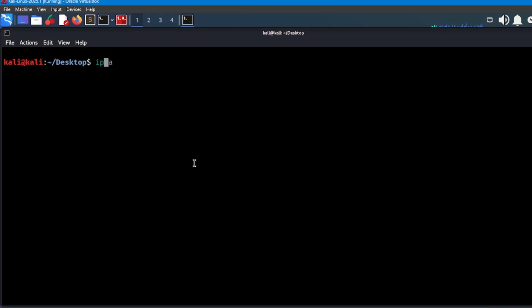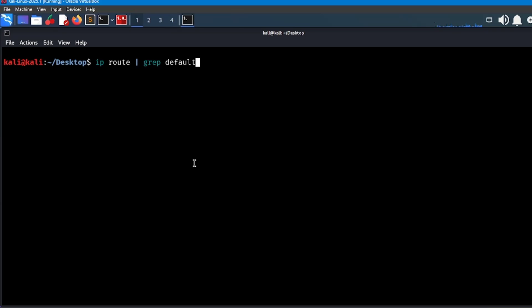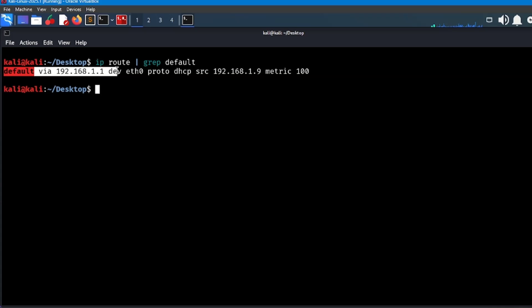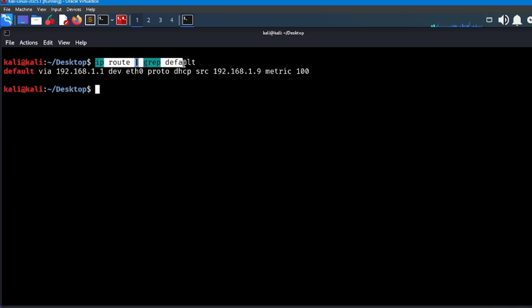Step one: find your router IP. Type this command in your terminal like this: ip route | grep default. This will show the IP of your router. Usually it's something like 192.168.1.1 or 192.168.0.1.